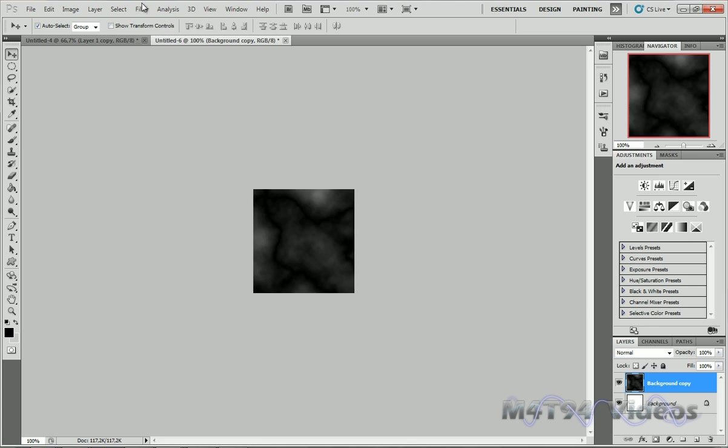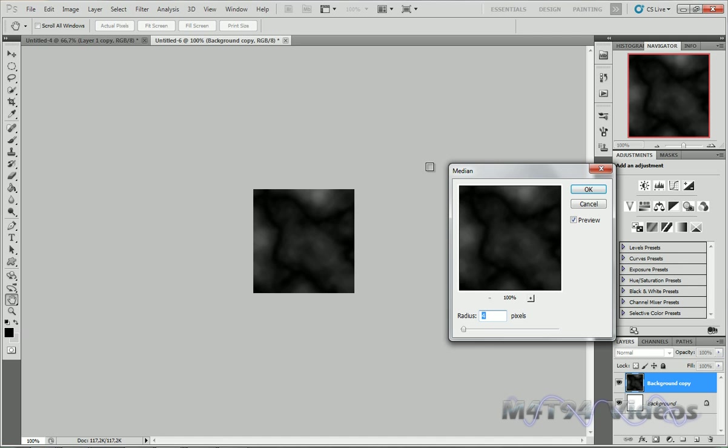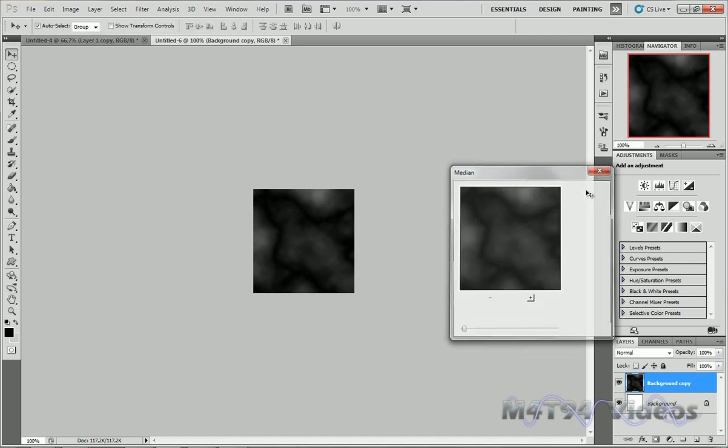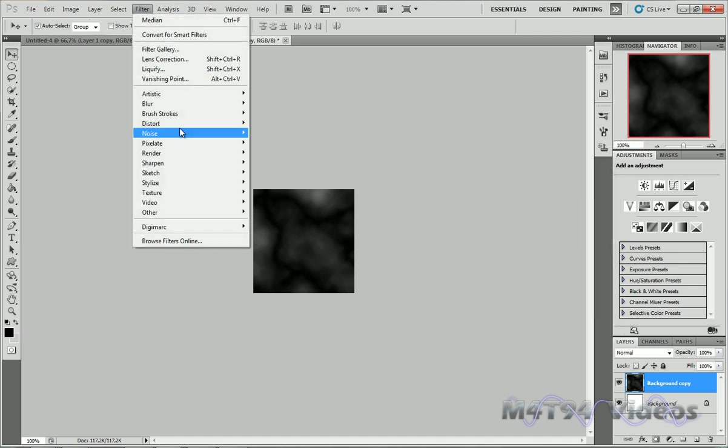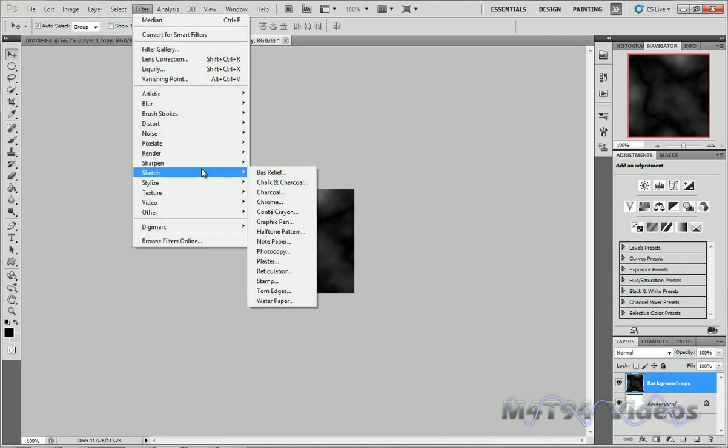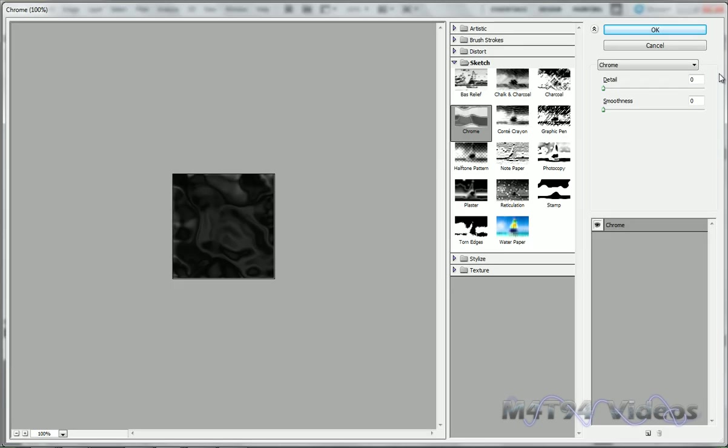Now go to Filter, Noise, Median, and make it about 4 pixels. Go back to Filter, go to Sketch, and set Chrome. Make sure both of these are on 0, and hit OK.